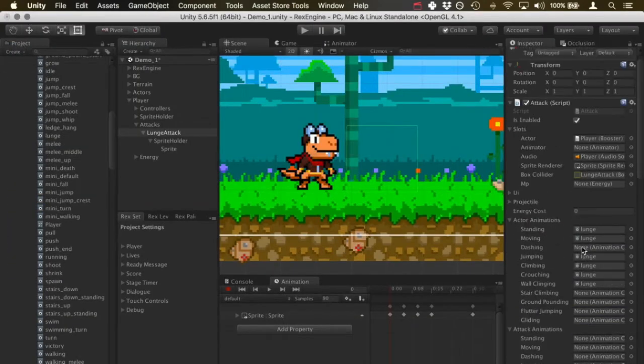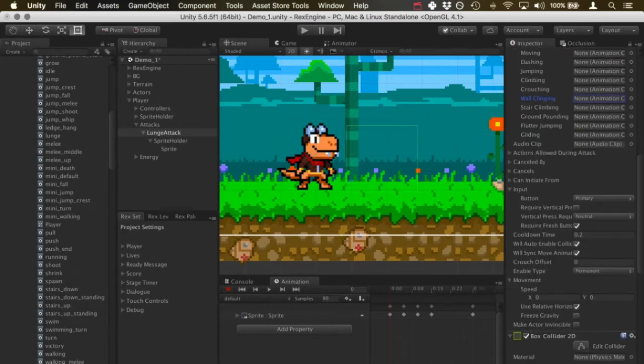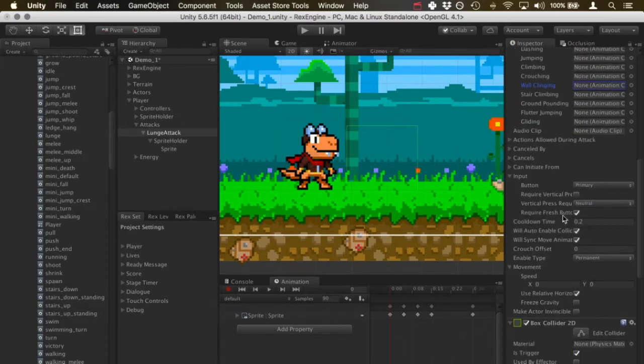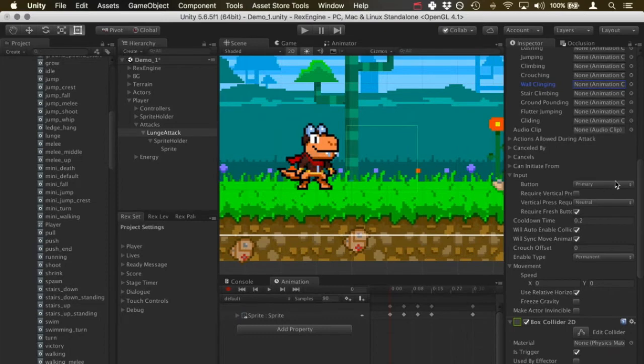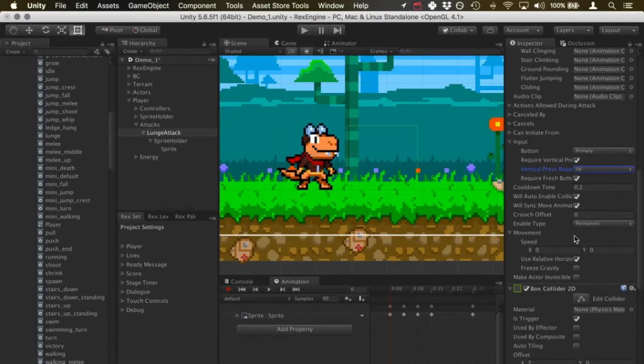Now I'm going to keep scrolling down a little bit. Under the button I'm going to make this require the primary attack button, then I'm going to make it require a vertical button press as well. So when we hold the up button and press attack, that'll do this lunge attack. It feels appropriate somehow.